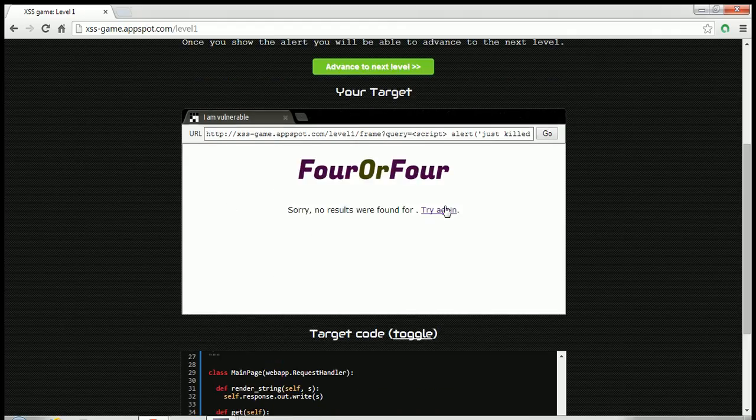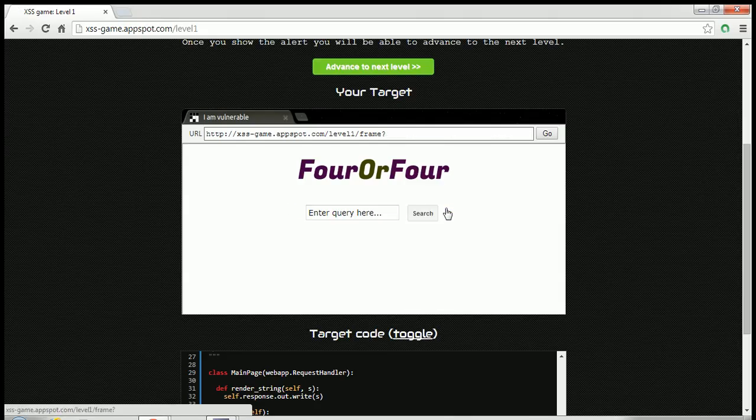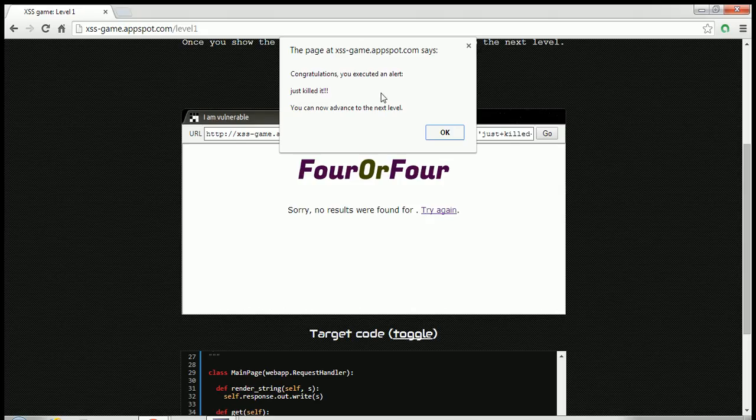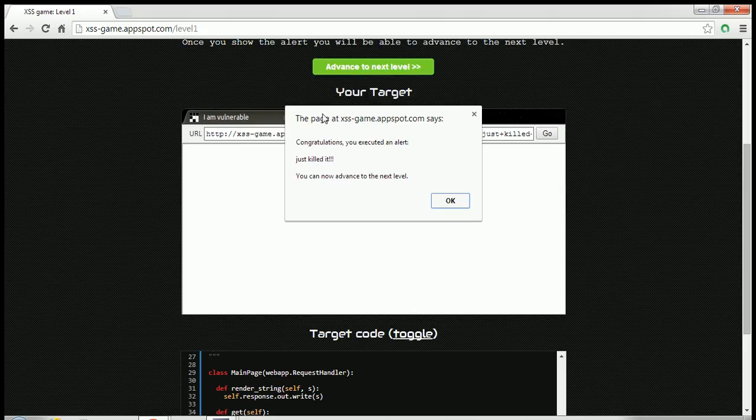But before that let me just show you, we can do it from here also. I will just paste it there and it gives me that same message again.